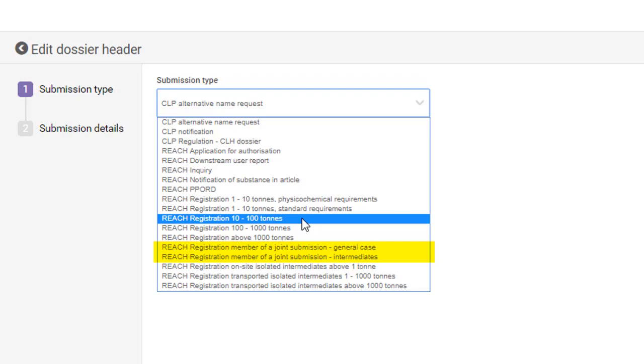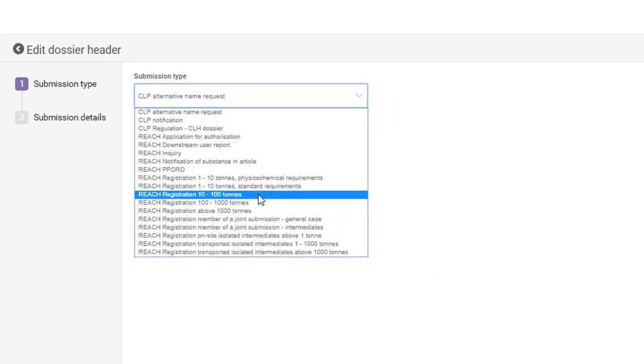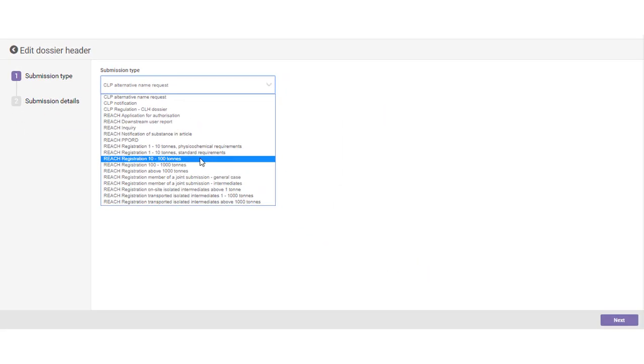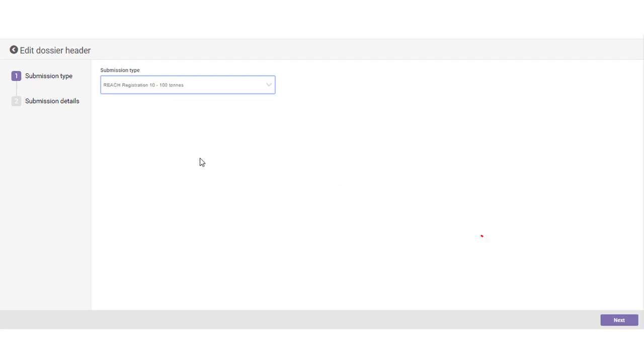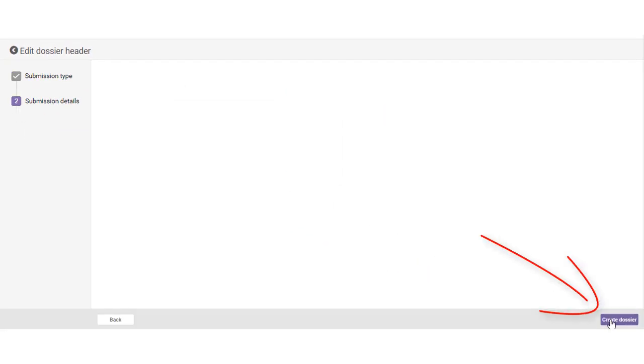If you're a member, the only two templates available for you are clearly indicated in the submission type list. You can proceed to fill in the submission details.